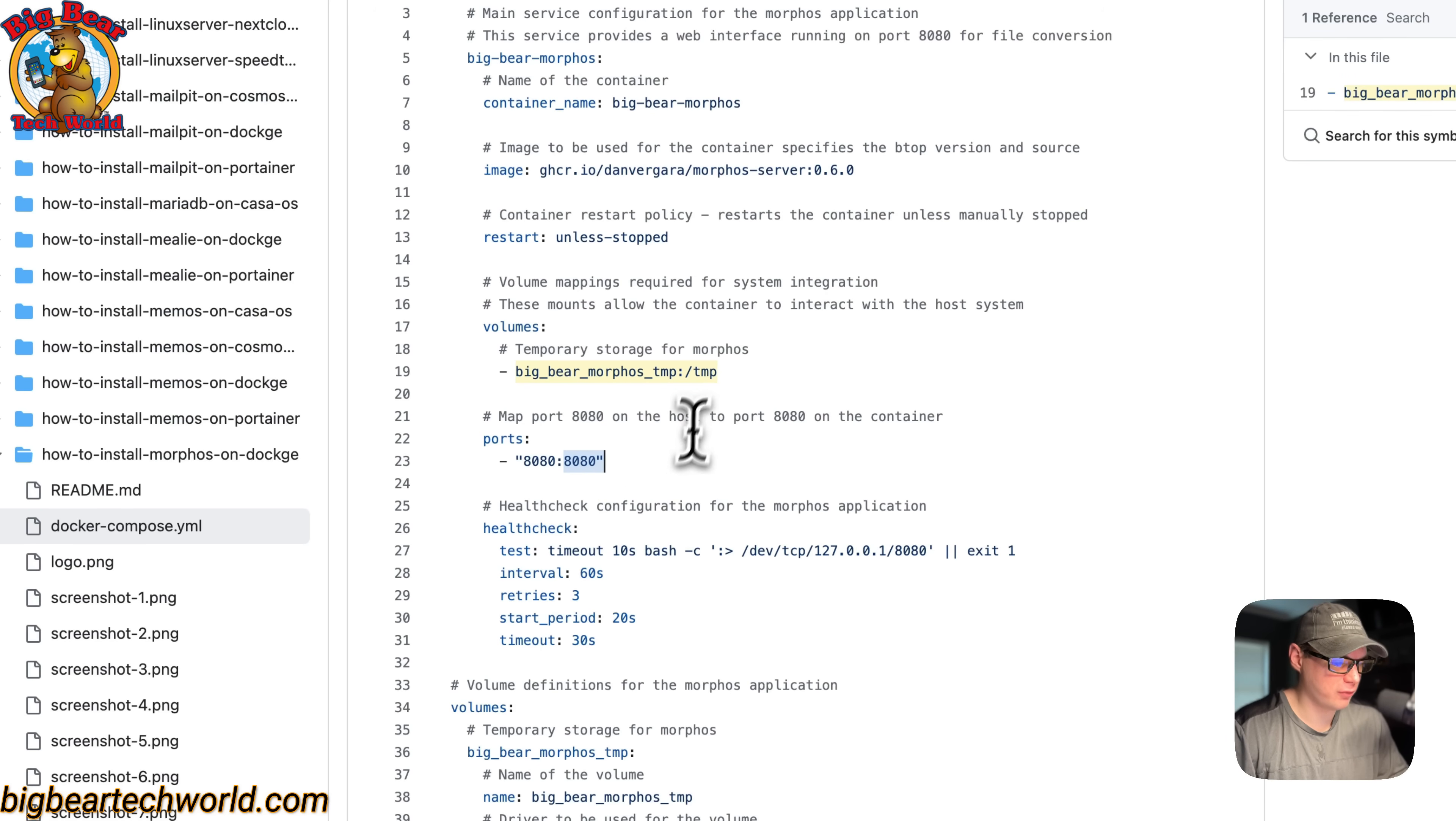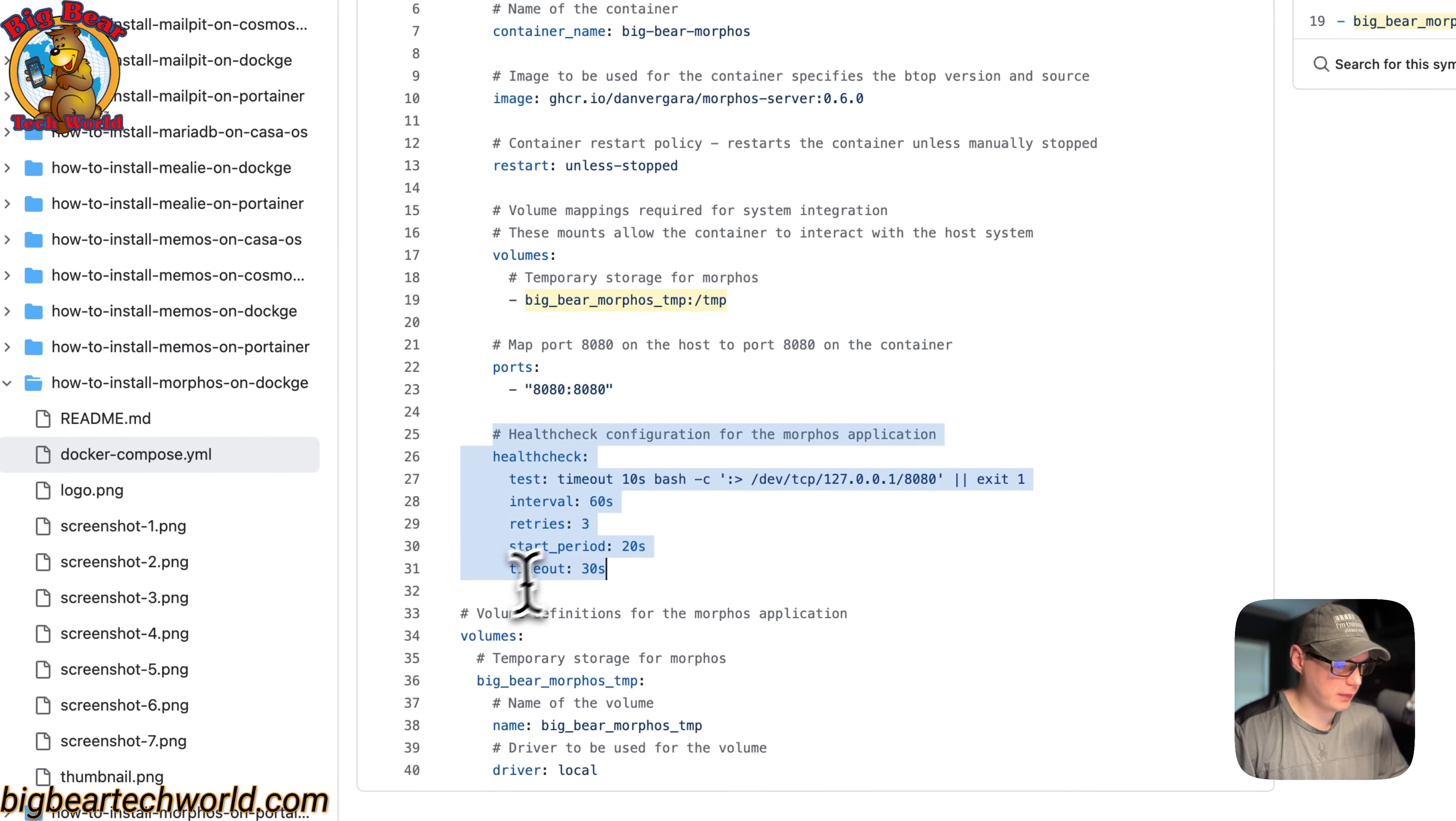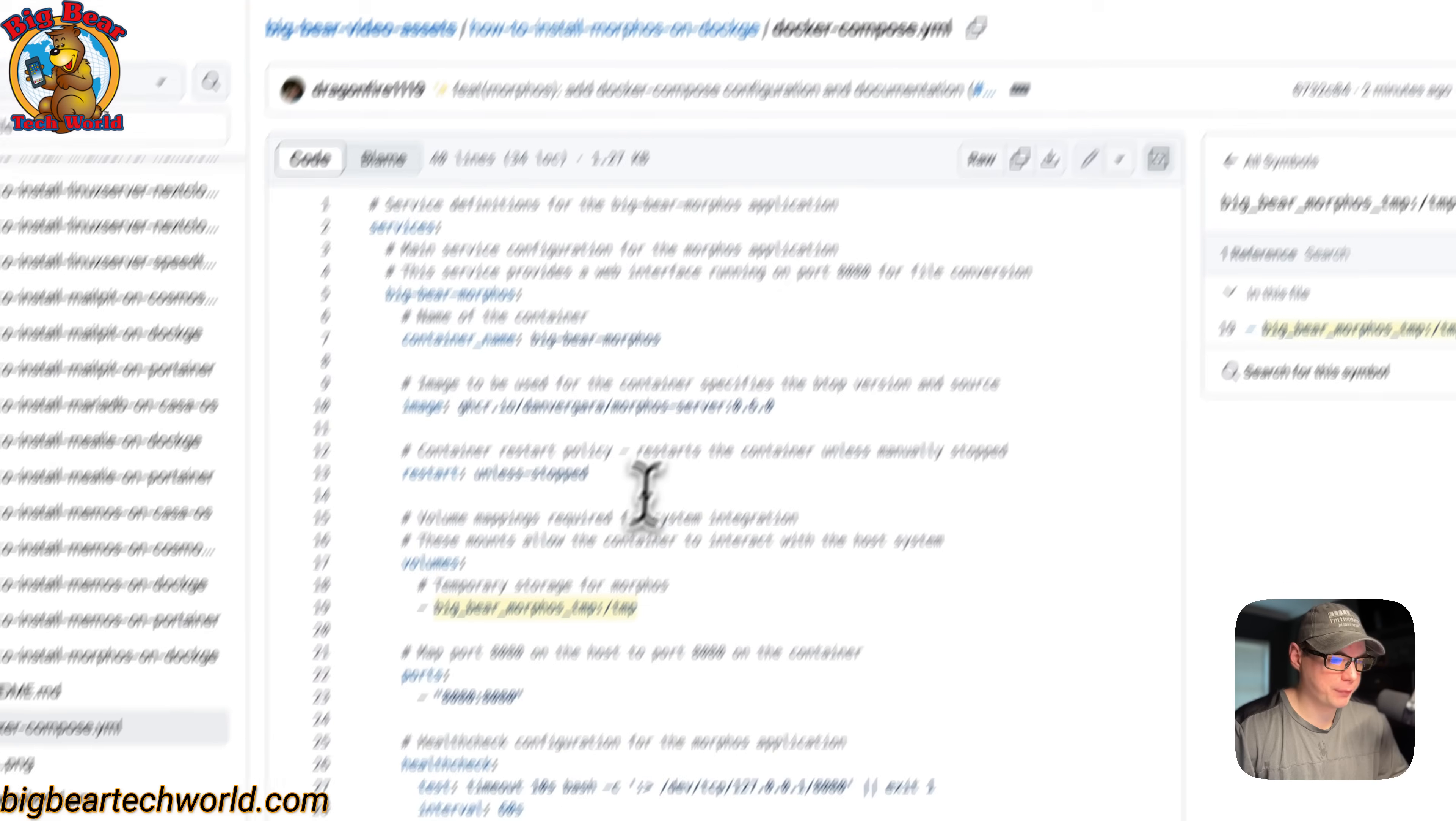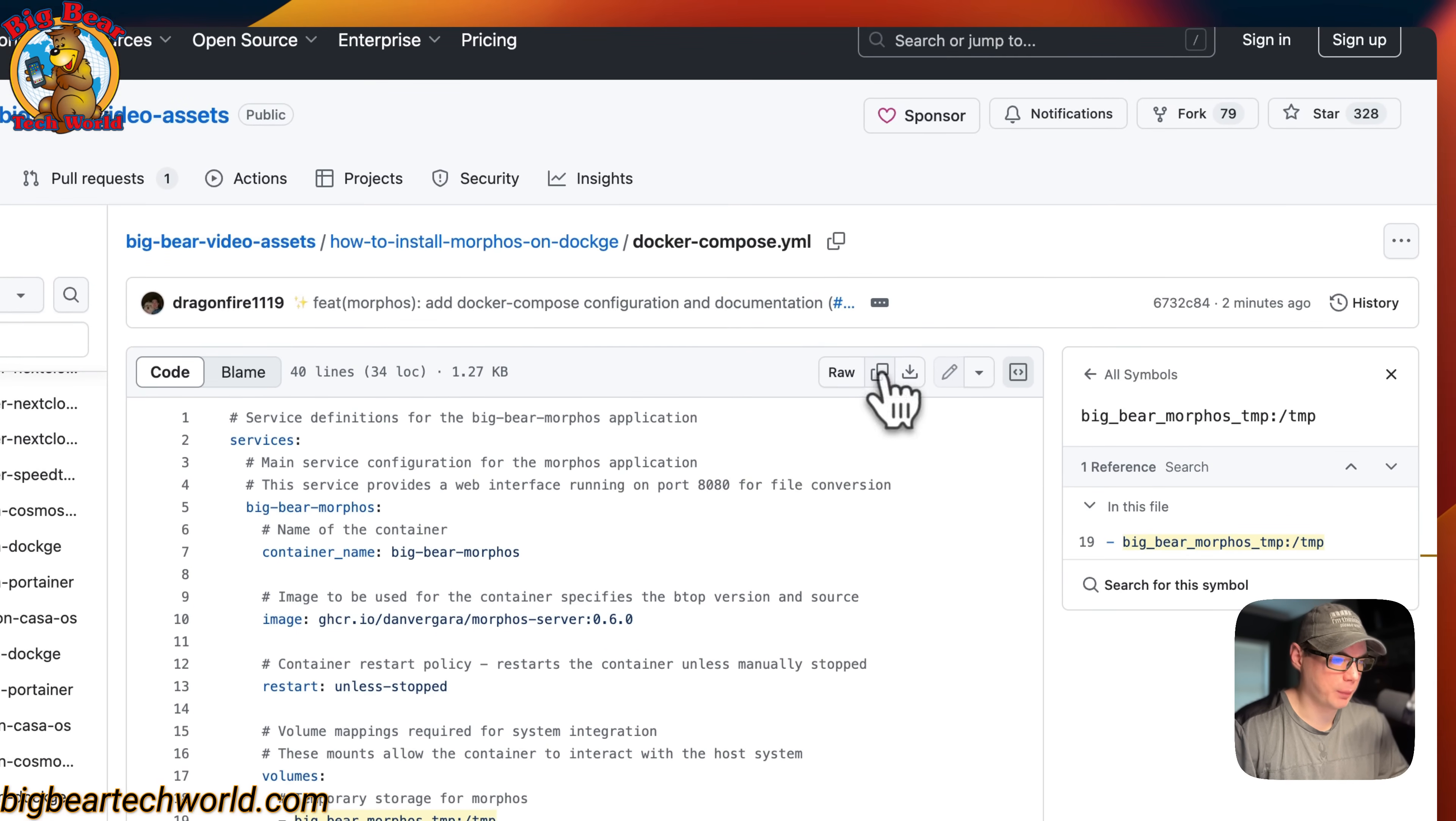There's a health check to make sure it's up and running on 8080, and the volume is named big-bear-morphous-temp. I'm going to copy the YAML file, click it, and go over to my Dockage to get this installed.